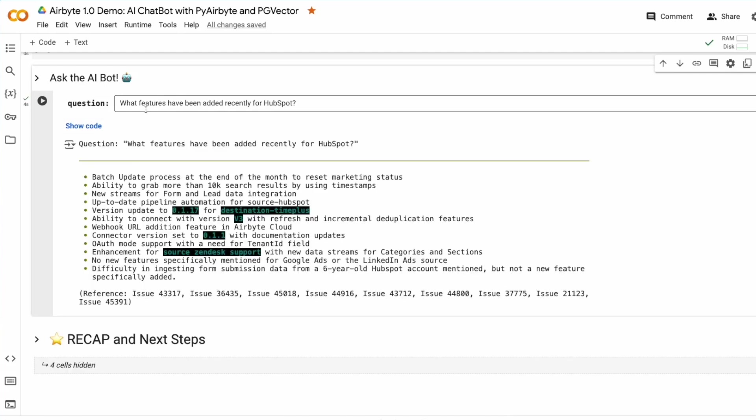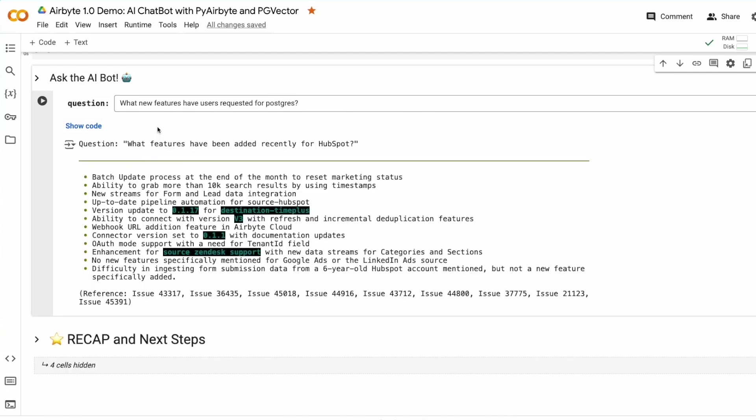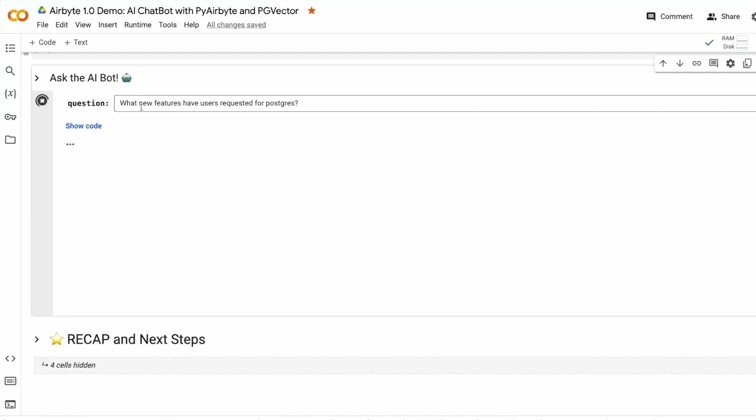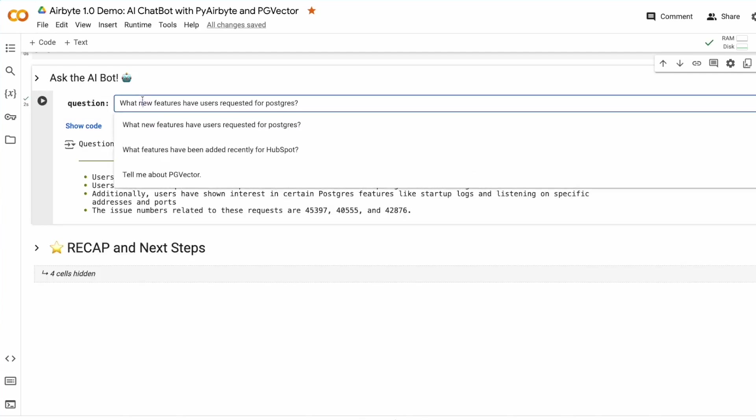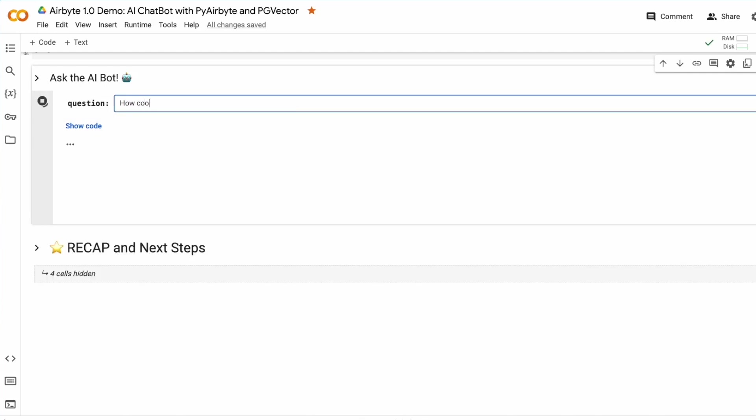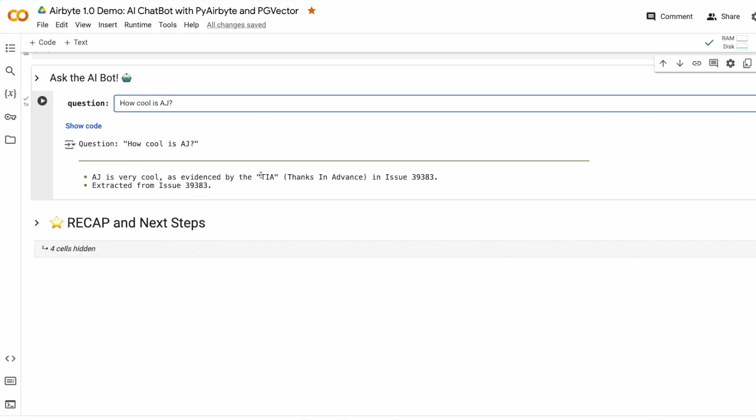I'm using a drop-down in this case for the demo purpose, but of course you can type anything you'd like. Here I could type in how cool is AJ, and if our knowledge base has anything about me, it would say AJ is very cool, apparently.